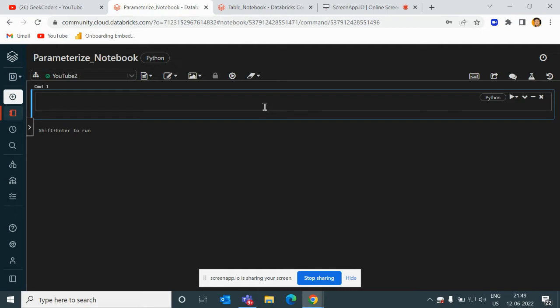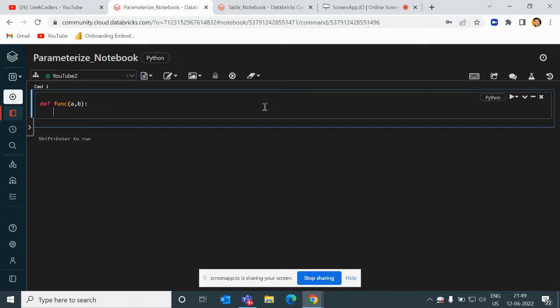What we do is create a function and then we create multiple instances of that function. For example, if I use Python language and I want to create a function, I would write 'def func', let's say, and I will pass two parameters like 'a comma b', and then I will print the summation of these two.